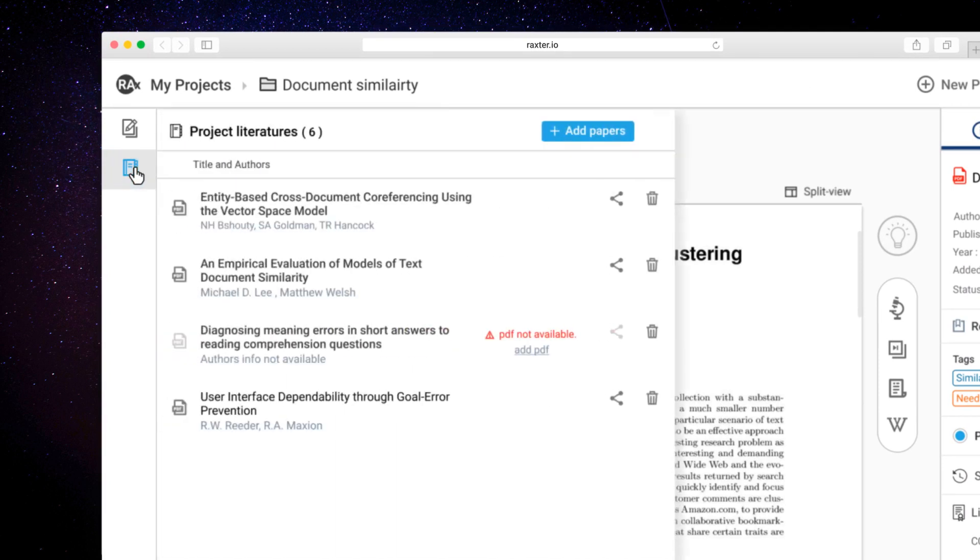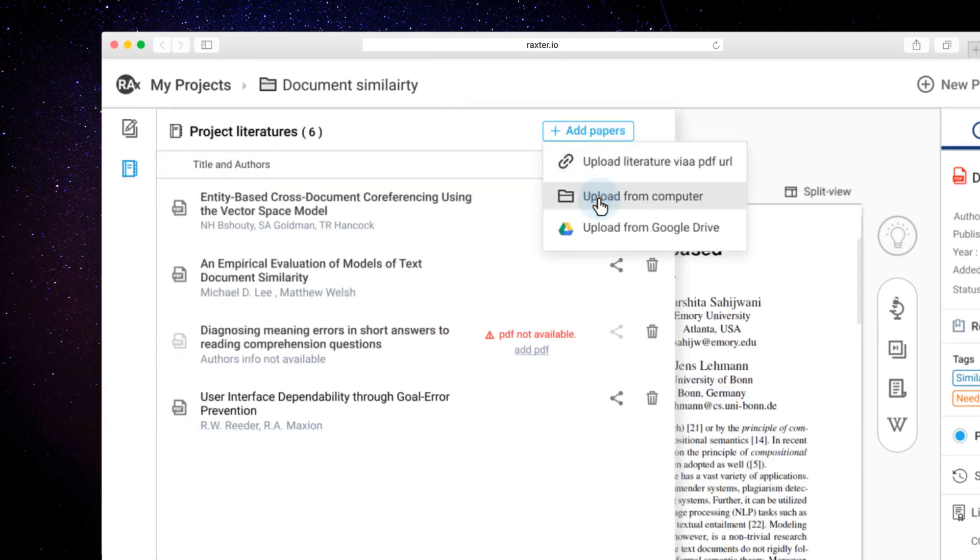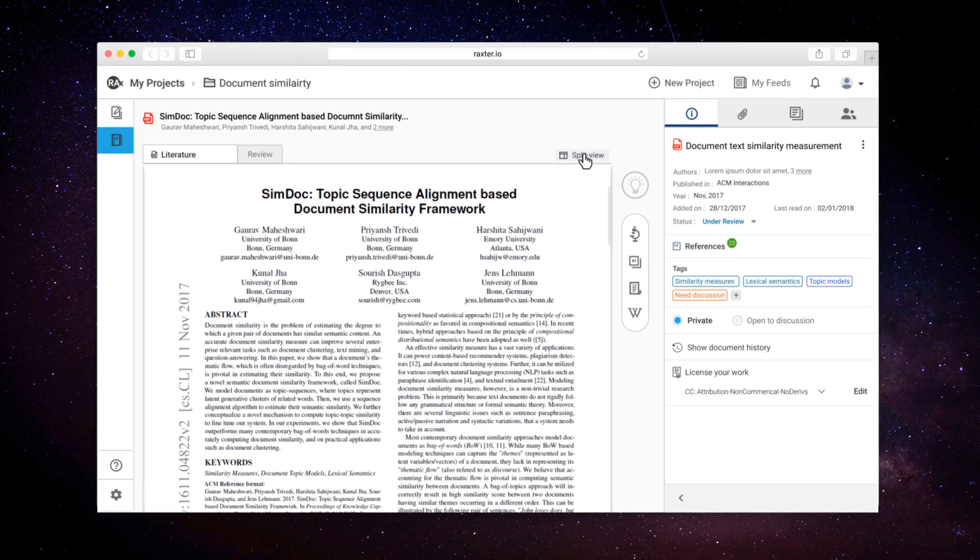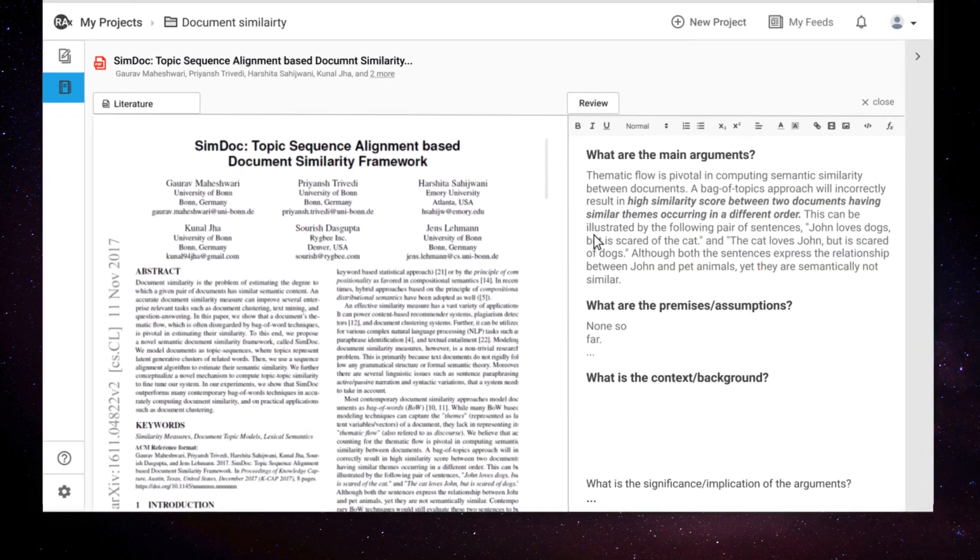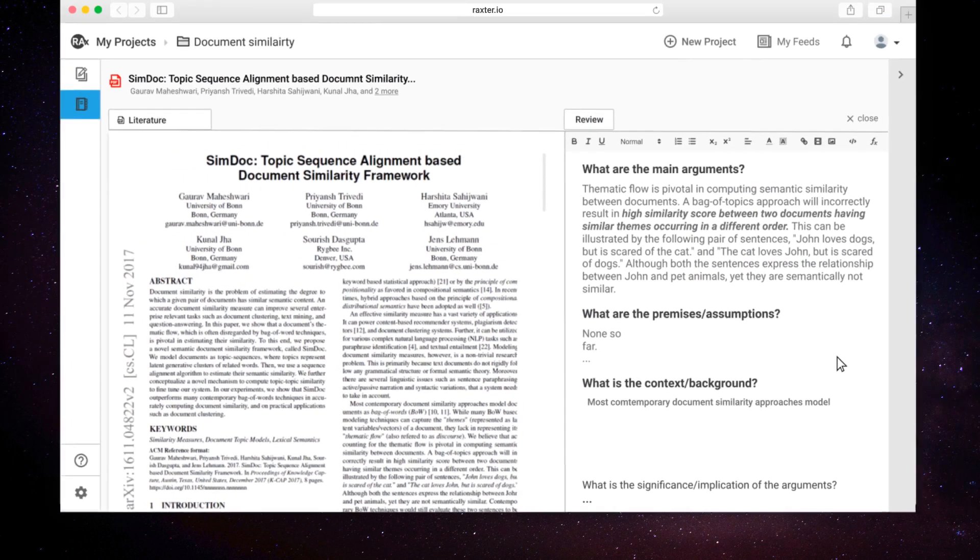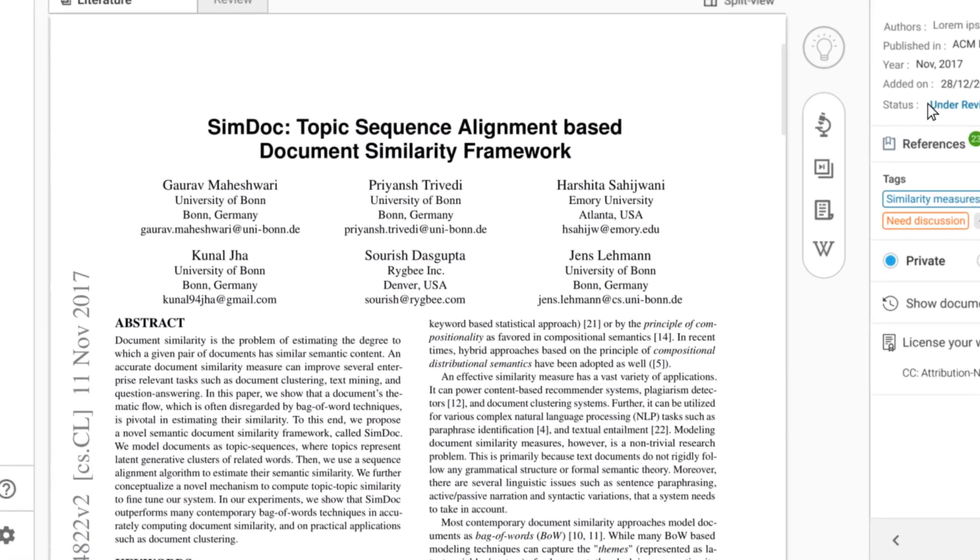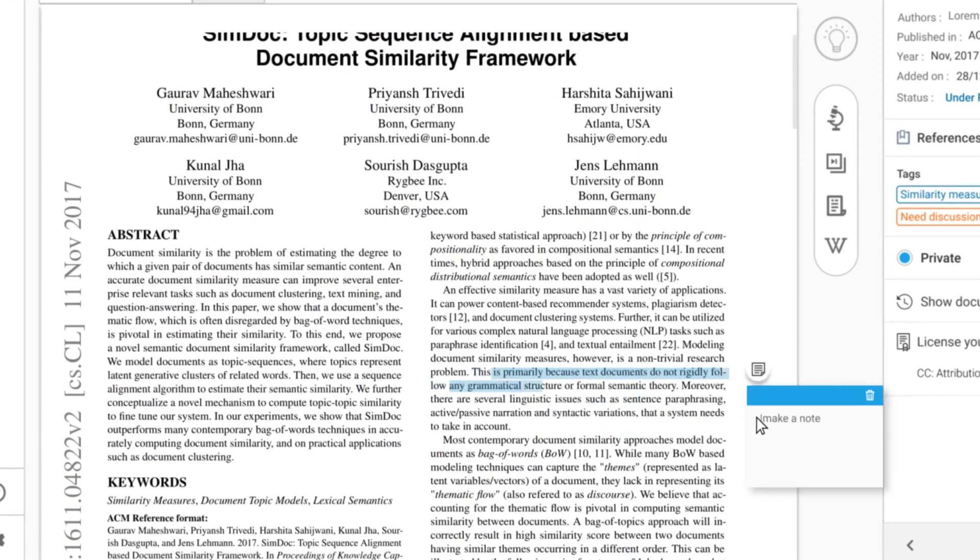Upload your research material and review them with customizable templates that give structure to your thoughts. Of course, you can annotate and highlight key points, which Rex keeps track of when you need it any time in the future.